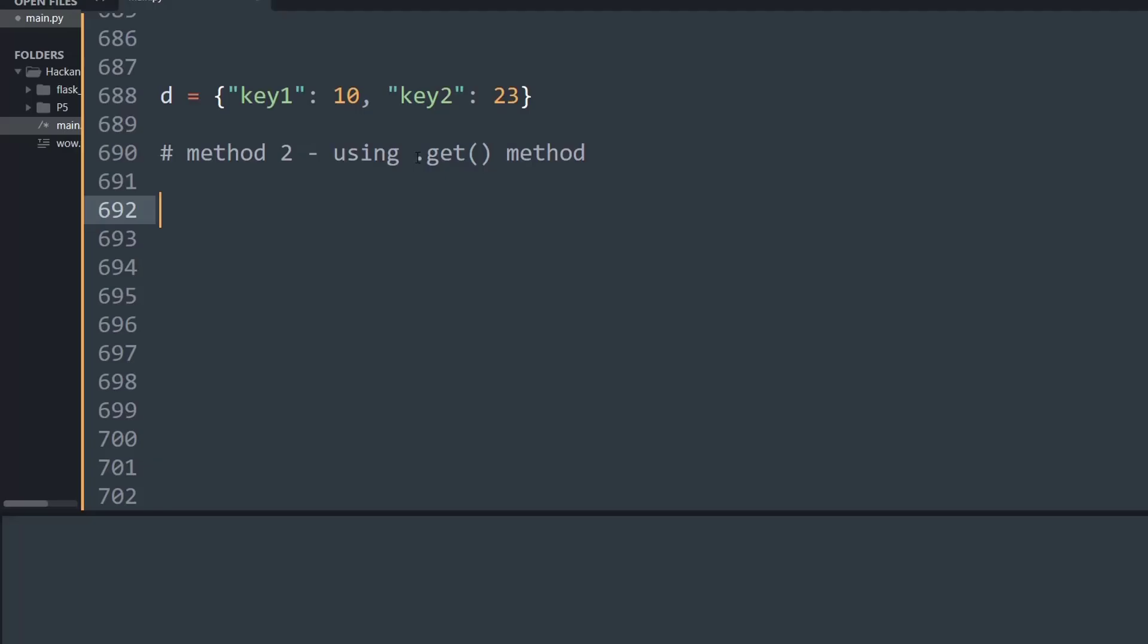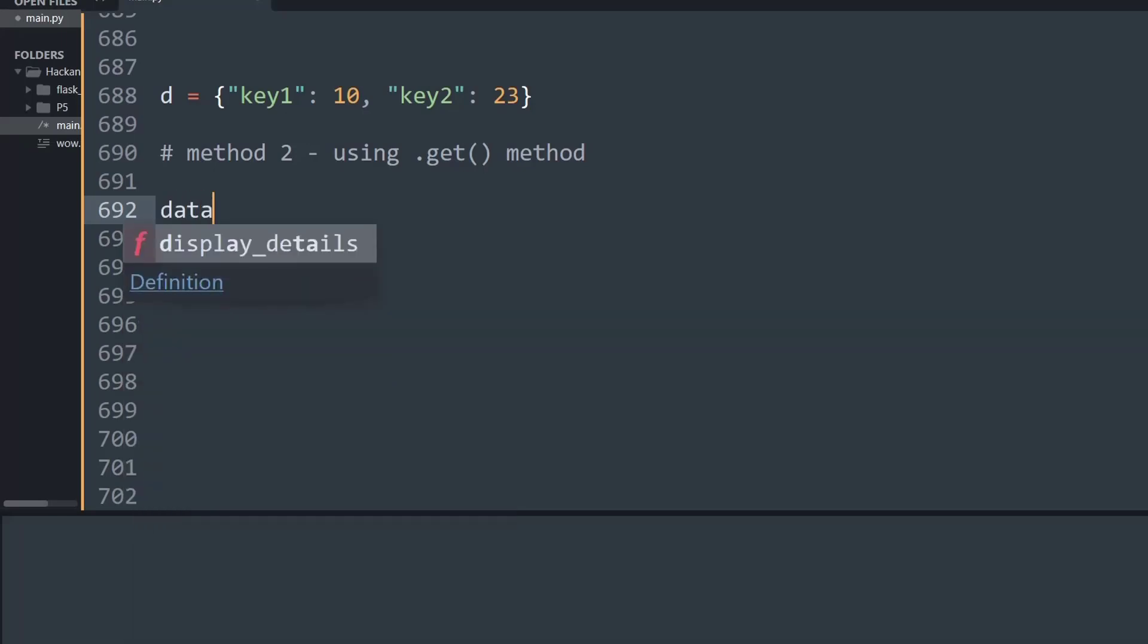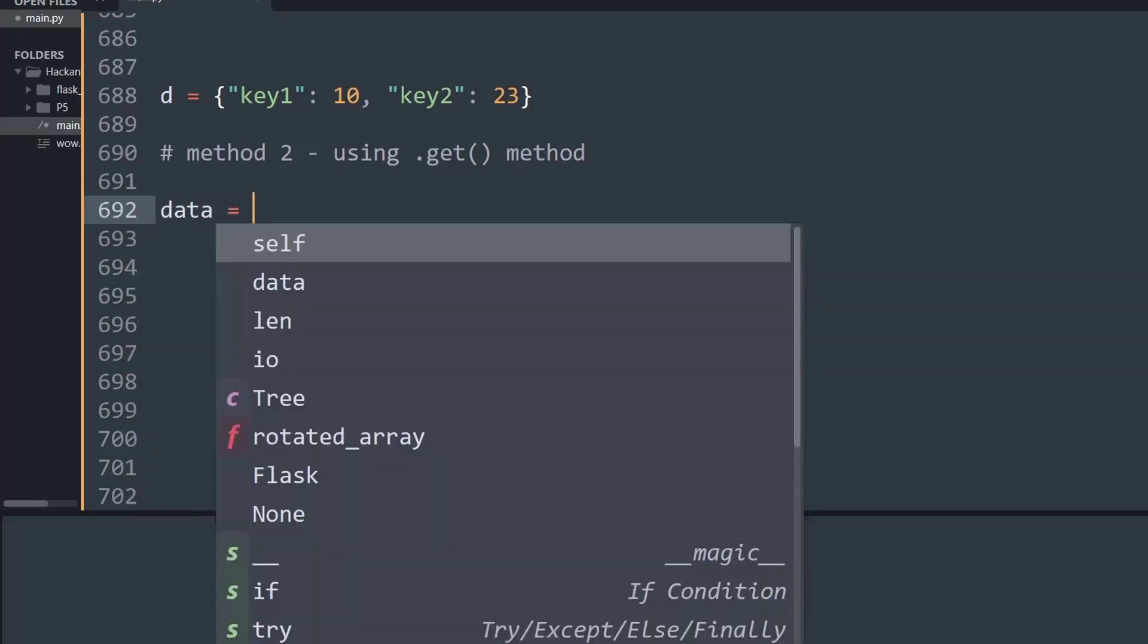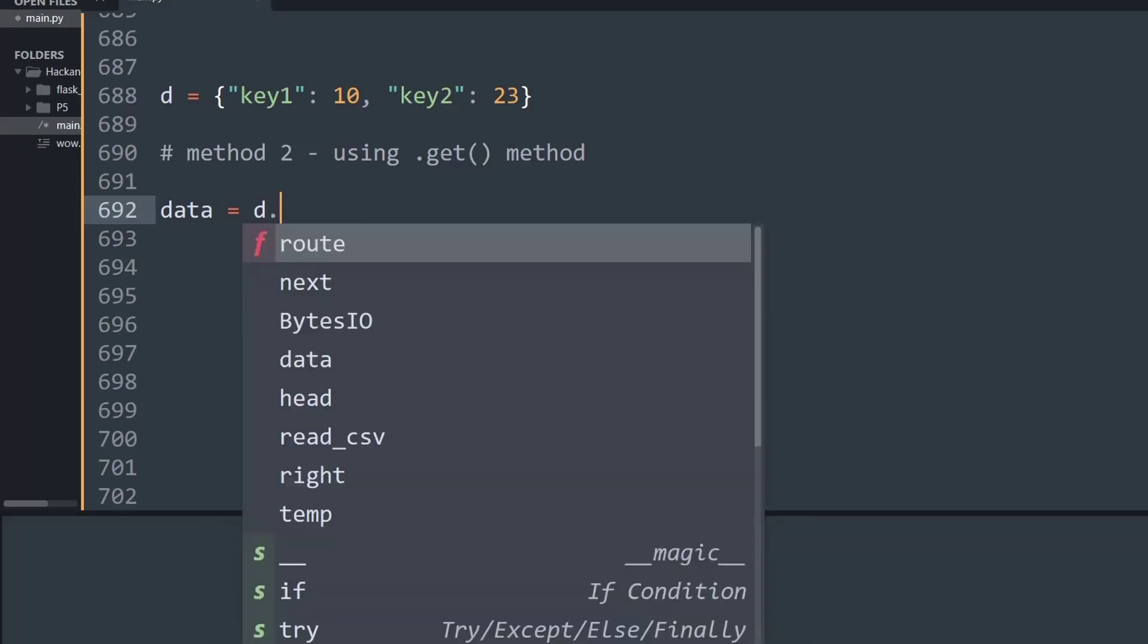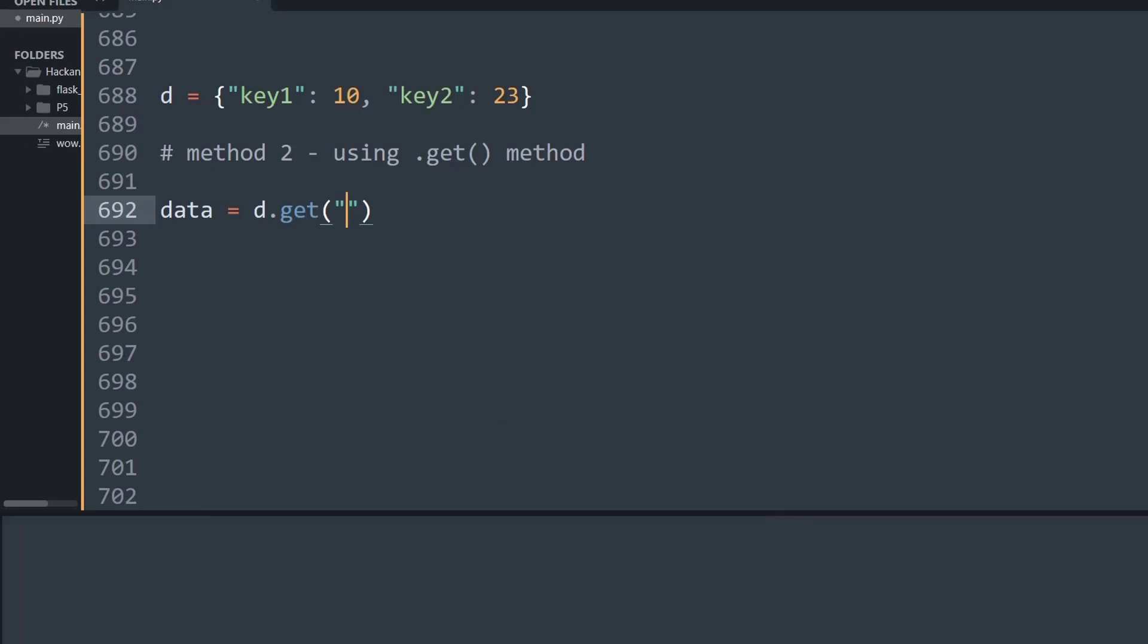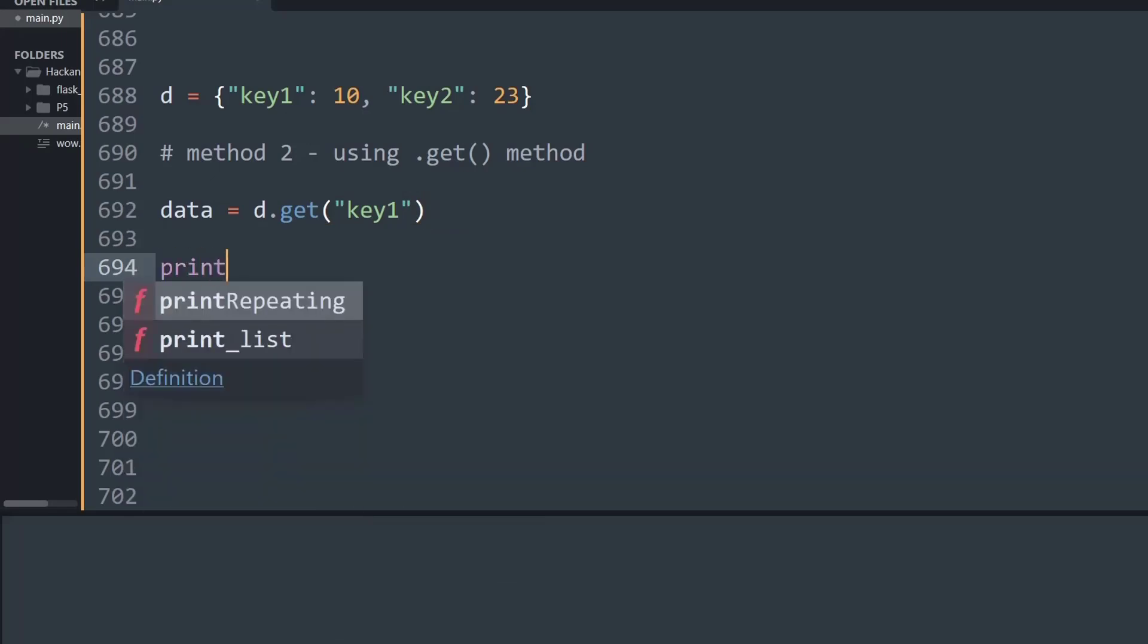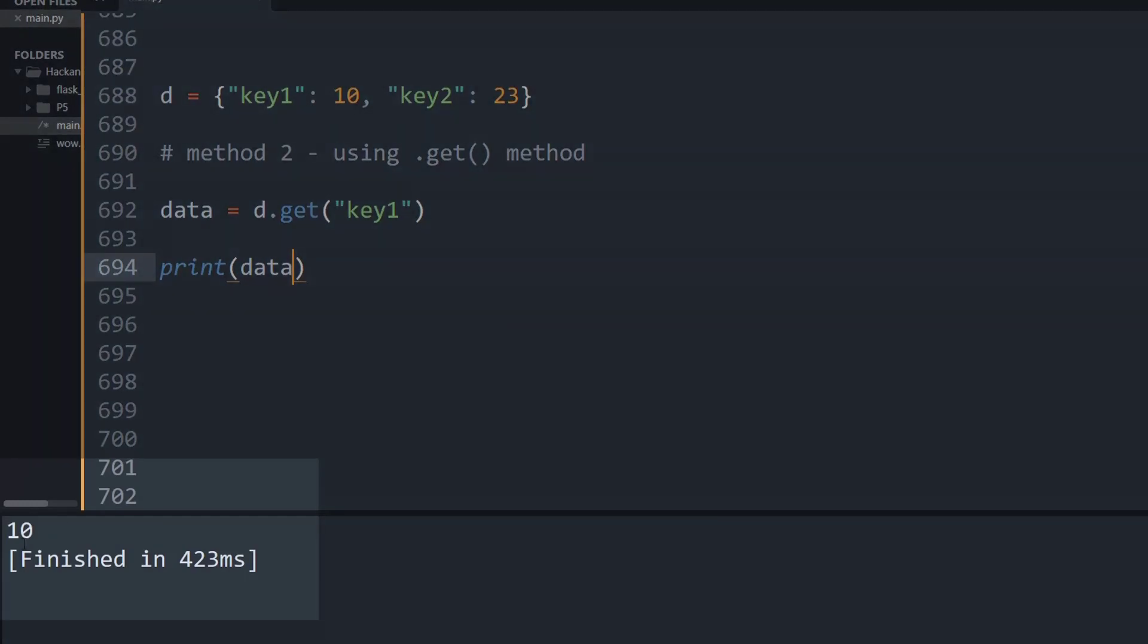In the second method, we will make use of the dictionary's .get() method to do the same process. First, I'm going to create a variable called data, and this data will simply store the value pair given by the certain key. I'm going to say d.get() and in the parenthesis type in some key value. In this case I'll type key1. Let's print and see what happens when we try to access data from the variable.